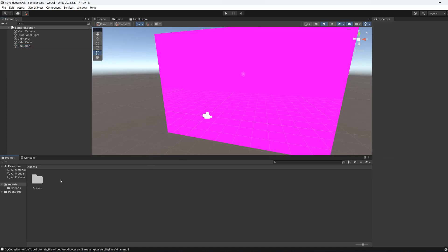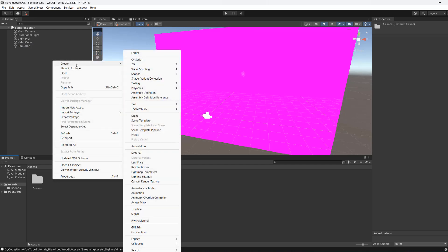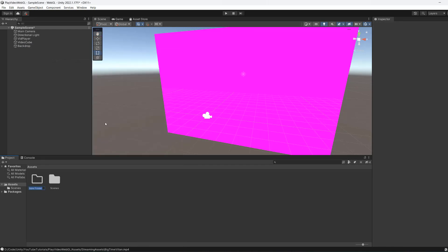First, in your assets folder, right-click, create, and then folder and call it streaming assets. The spelling and where you have this folder is very important.